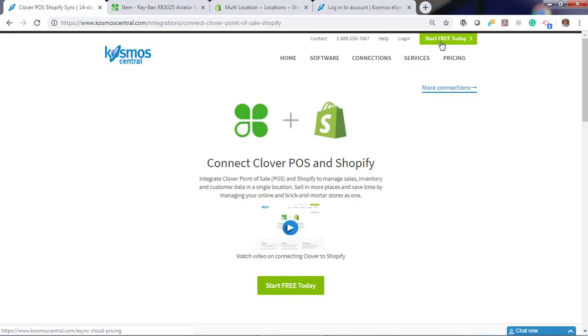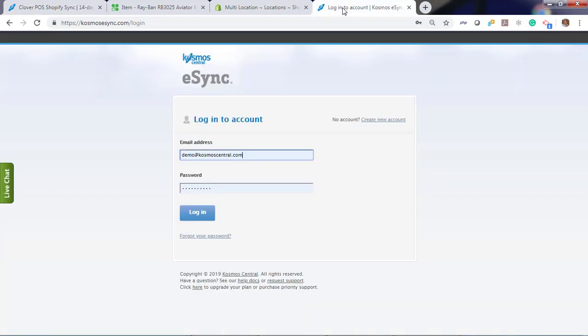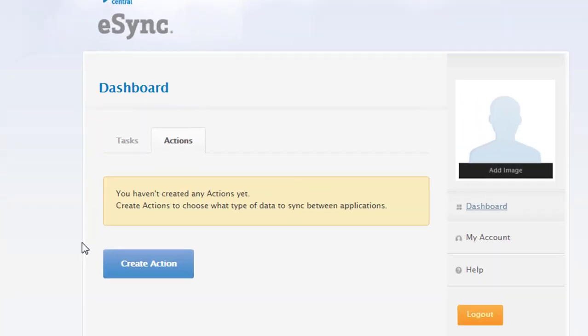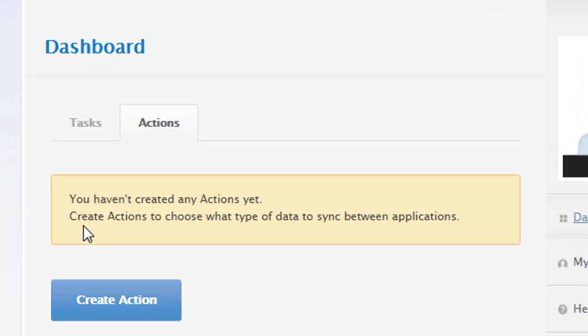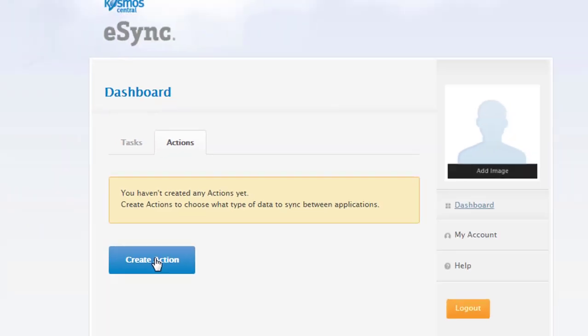Main here to start a free trial any time. Once you have gotten your free trial, just log in. You'll notice a message you haven't created any actions yet. The actions are the operations you want eSync to perform. Those include creating products and inventory sync. You'll need an inventory sync per location. Let's start with creating an action.